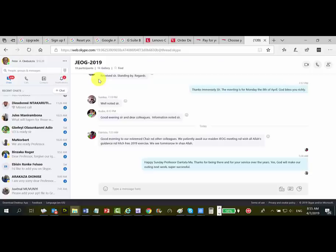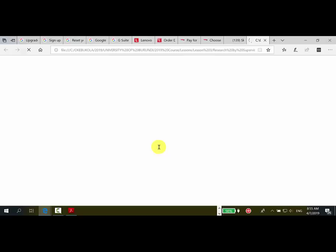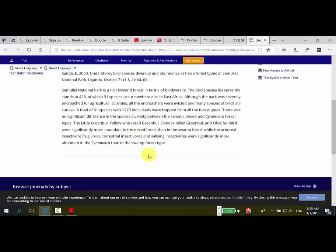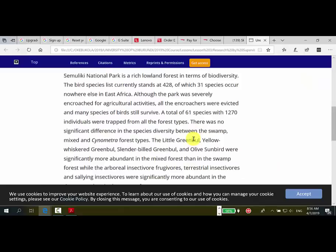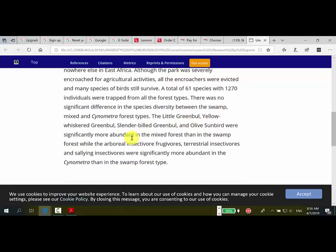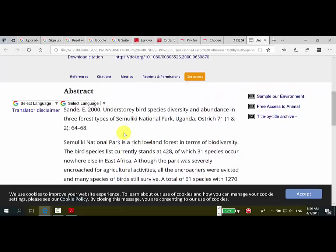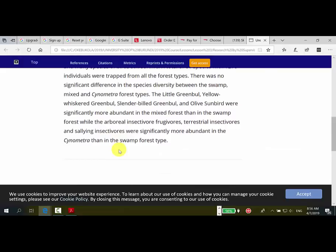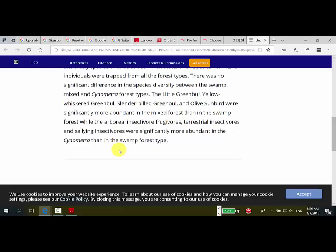You note the recommendations — taxonomic recommendations and others. Now let's take the second article — 'Understory Bird Species Diversity.' Reading the abstract: 'There was no significant difference in species diversity between the swamp' — the little green bee-eater and yellow were significantly more abundant in the Cynometra than in the other forest type. Professor Eric Sandy did not find a significant difference, but 18 years later that could be an area worth further study.